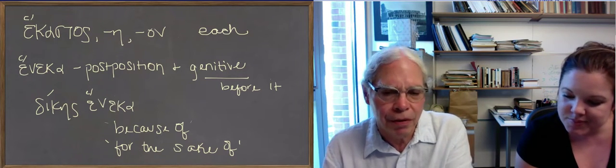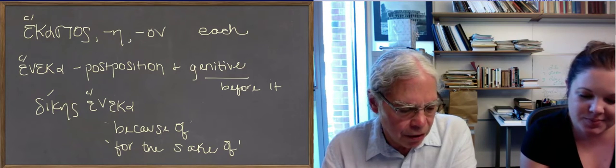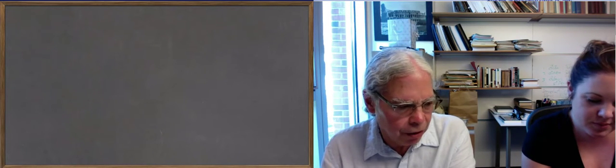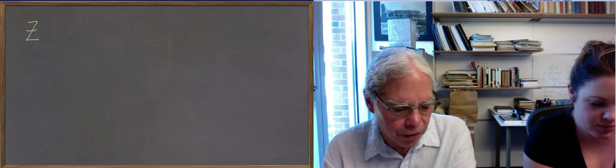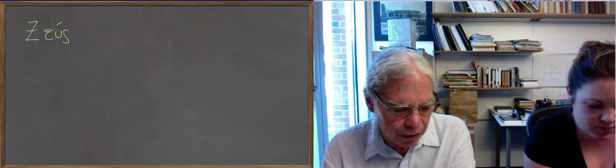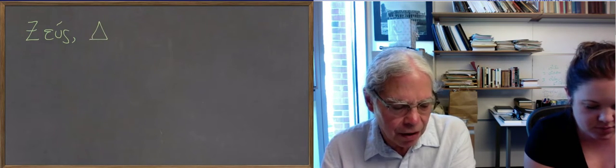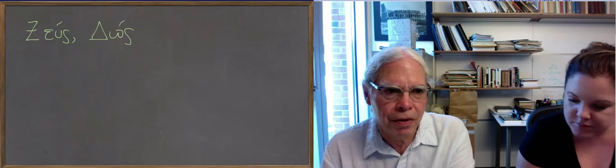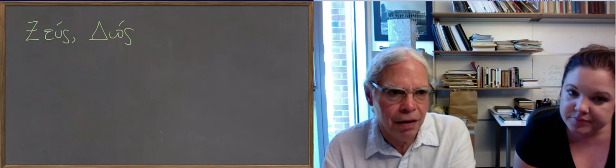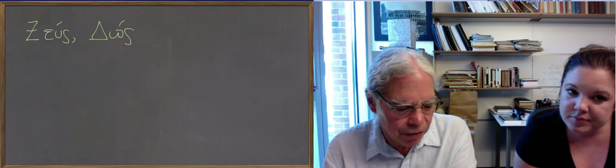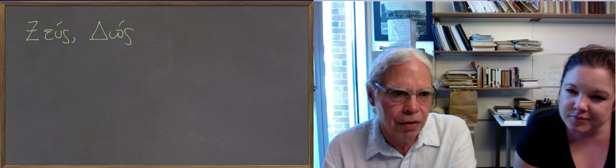But the zeta of Zeus comes from dy. When there's an s ending. The dy turns into a zeta. Otherwise it becomes a di. So that's why I have this very funny inflection.